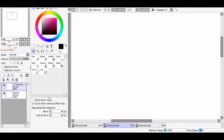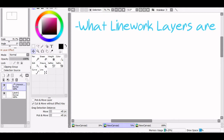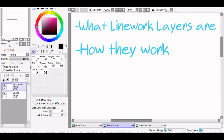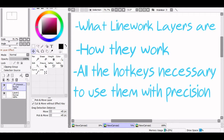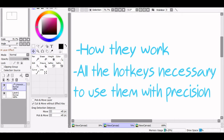Today we're going to be going over what linework layers are, how they work, and all the hotkeys necessary to use them with precision. First off, let's go over what raster and vector even mean.